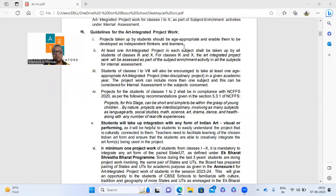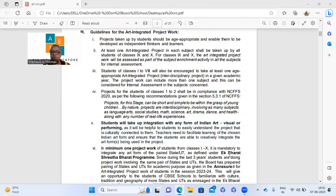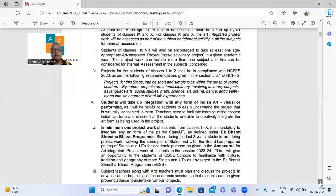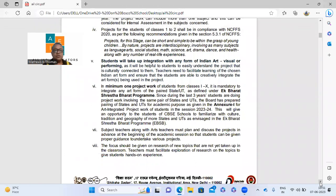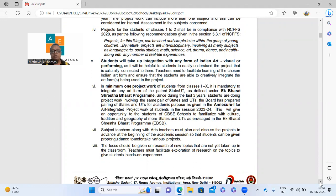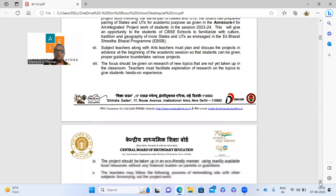Looking at point six: minimum one project for students of class 1 to 10 must integrate any paired state as defined in EBSB — Ek Bharat Shresht Bharat. You may do three or four projects, but at least one should be an EBSB project with paired state work. You don't have to pair every project — just at least one. Subject teachers and art teachers must plan the whole thing together.